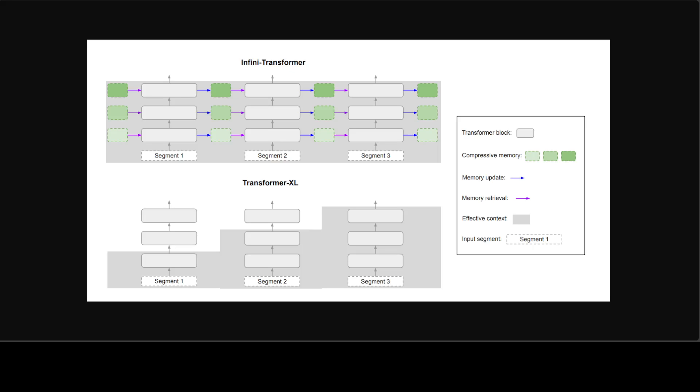For long-term memory consolidation and retrieval, they store old KV states of the attention in the compressive memory instead of discarding them like in the standard attention mechanism. They then retrieve the values from the memory by using the attention query states when processing subsequent sequences.